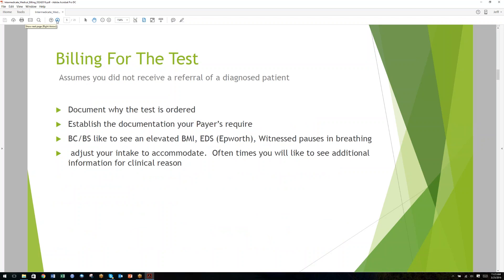We're going to start now with billing for the test. You have a patient in your practice who has not been referred to you already diagnosed. You've identified a patient and for one reason or another you believe they're at risk for having sleep apnea and may benefit from treatment with an oral appliance. Step one: why do you believe this patient would benefit from being treated for sleep apnea? You have to have a reason, you have to document those reasons, and those reasons need to be consistent with what payers accept.